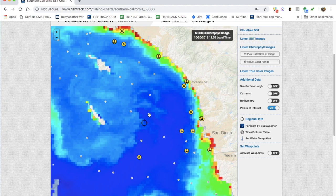All these areas here you're going to find some nice edges and rips to fish. That's just a little tip — there are plenty of tools on fishtrack.com and the satellites are shooting new imagery every day, so make sure to come back and check us out. Thanks a lot.